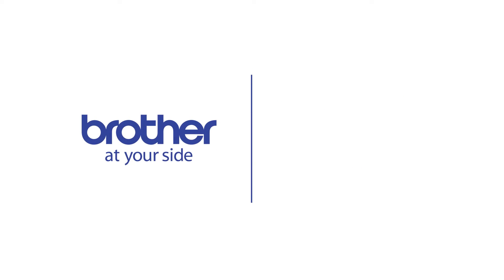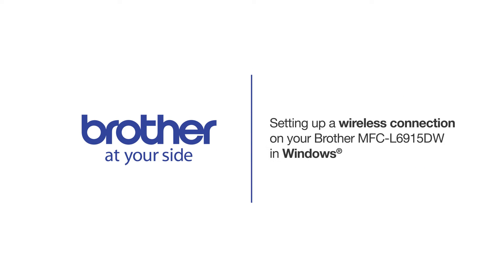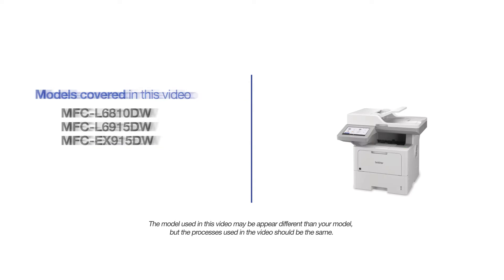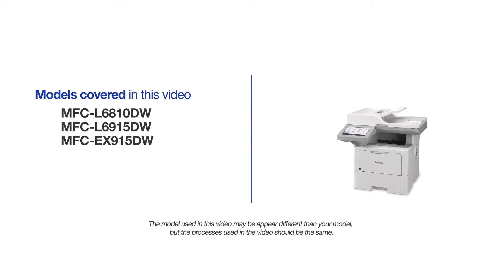Welcome! Today we're going to connect your Brother MFC-L6915DW to a wireless computer. This video will cover multiple models and operating systems. Even though your machine may not match the model on the screen, the overall process will be the same.